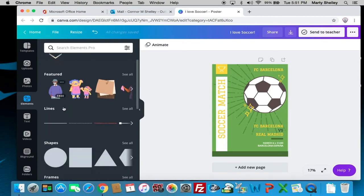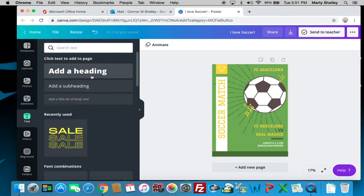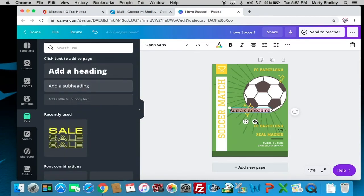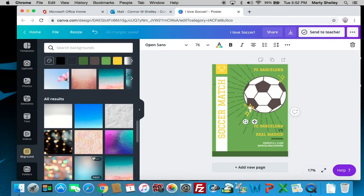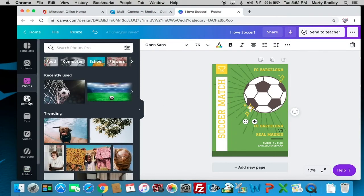You have elements you can use, plus text options: a big heading like 'Soccer Match,' a subheading like 'FC Barcelona,' and a small body text. You can choose any fonts and when you select one, a text box appears and you just start typing. You can also insert videos if you'd like. You can change the background color or theme — there are tons to choose from. You can create a folder named something like 'Designs for Spanish Class' and save into it.